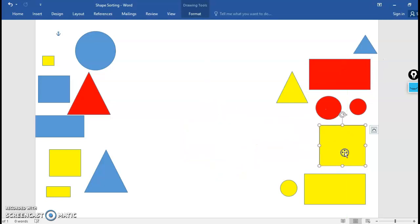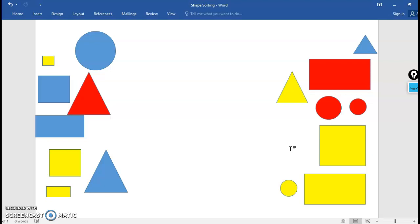So today we're going to talk about how we can compare and sort these different shapes that are on my screen. You'll see I have a variety of shapes on my screen. I say a variety because they are different from each other in multiple different ways. So there are different ways that we can sort them.